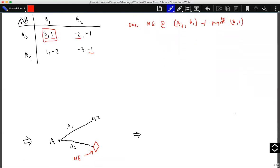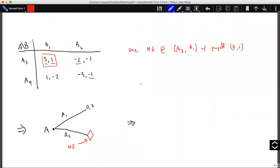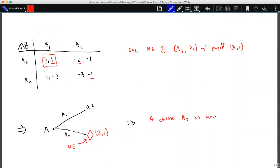We return to the game tree and replace the sub-game with a triangle indicating it has been reduced to its Nash equilibrium payoff of 3, 1. Now player A faces a simpler choice: A1 with payoff 0, 2 or A2 leading to payoff 3, 1. Since A is rational, A would choose A2 to get the higher payoff of 3, 1. So the sub-game perfect Nash equilibrium is A choosing A2 then A3, B choosing B1, with final payoff 3, 1.